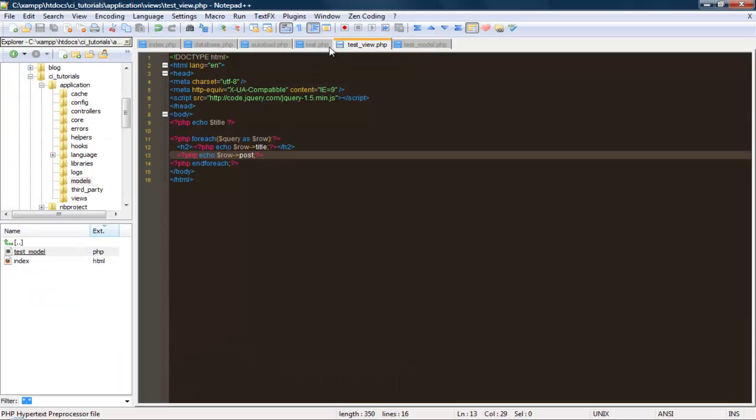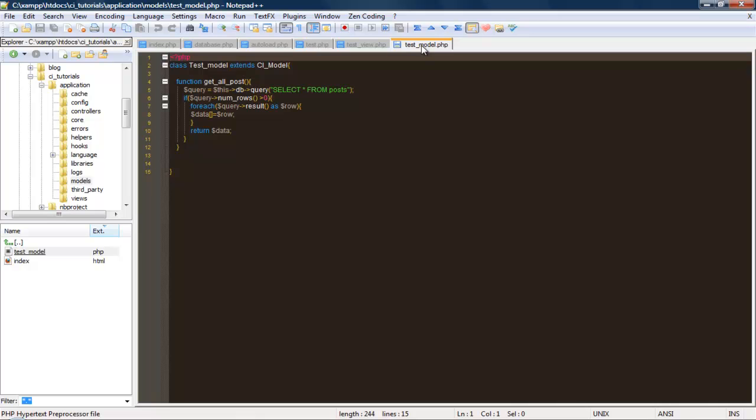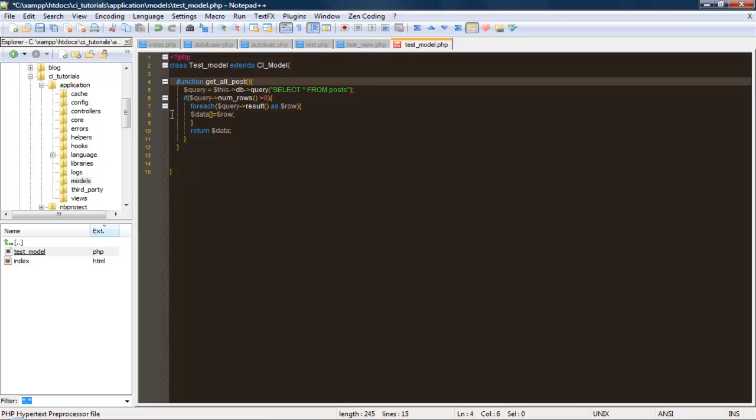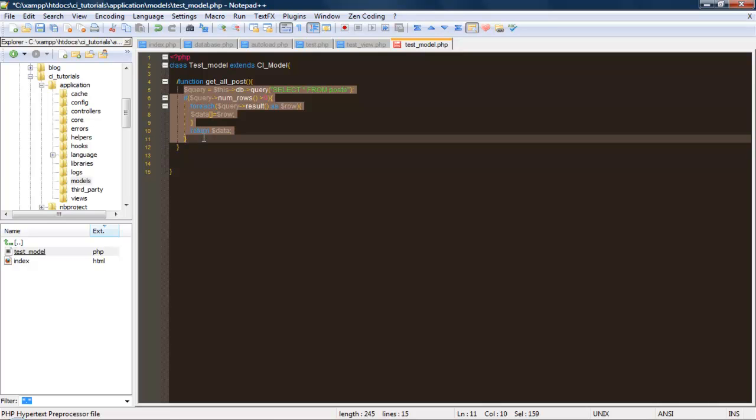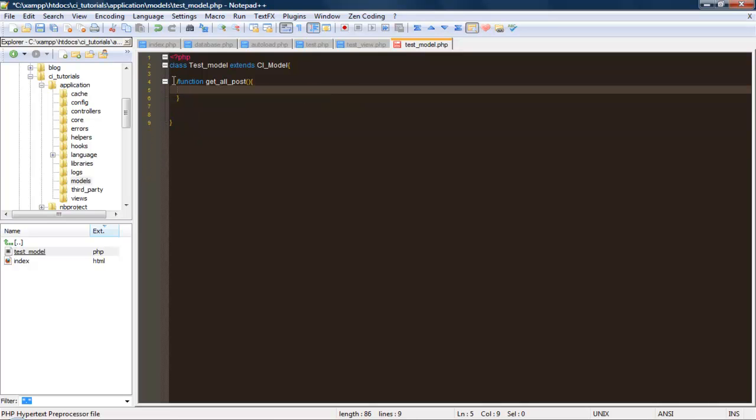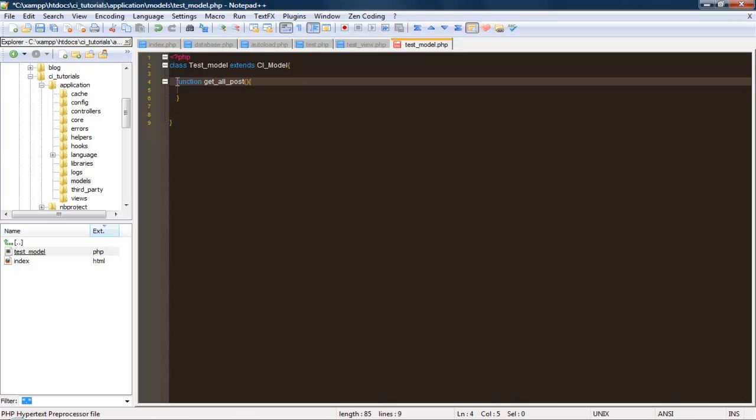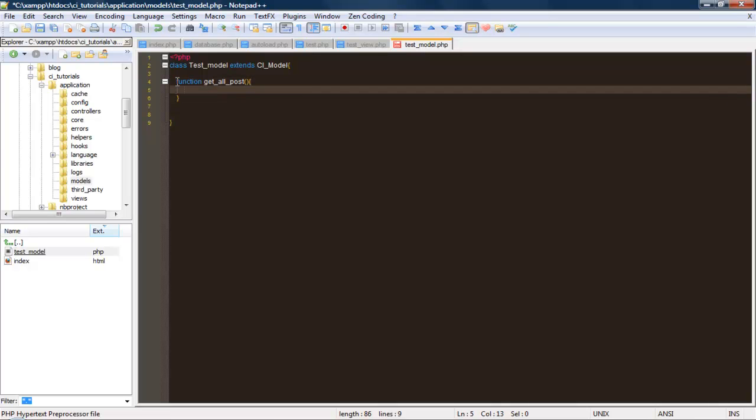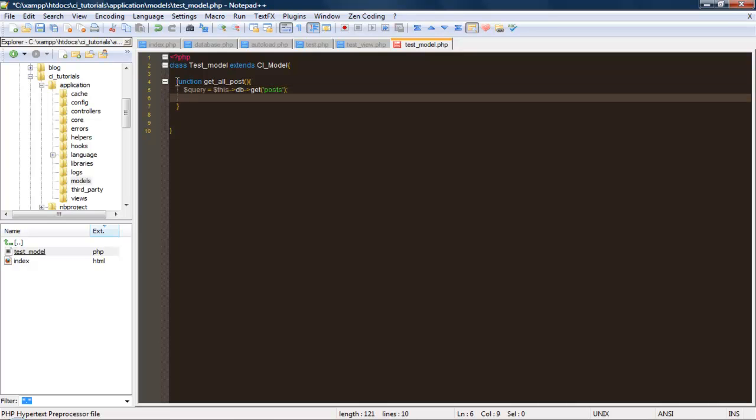Let's go ahead and create another one. I'm going to use the CodeIgniter active record system for grabbing information from the database. We can just do it like this - query equals this db get post. Just do the exact same thing - if query num rows is greater than zero.